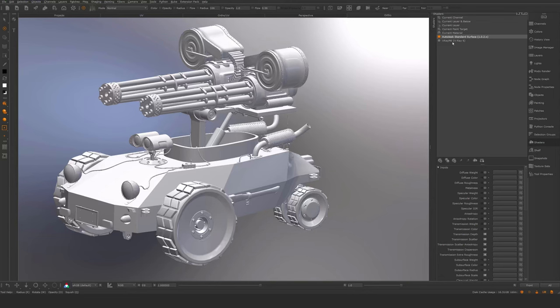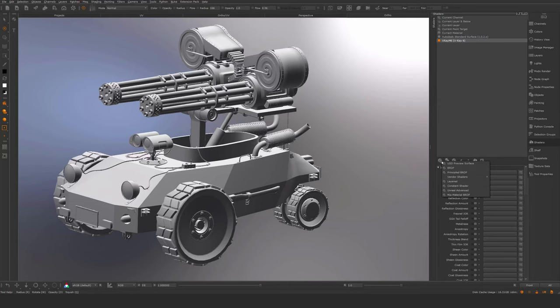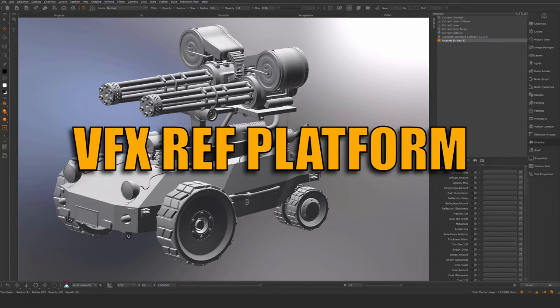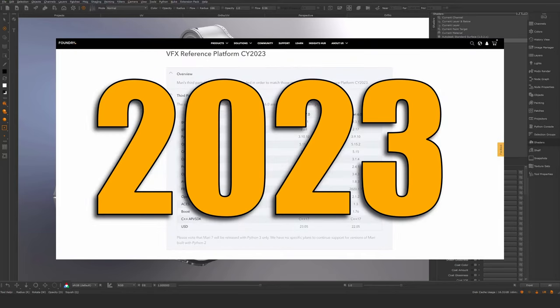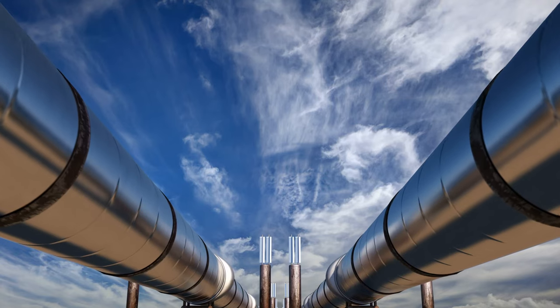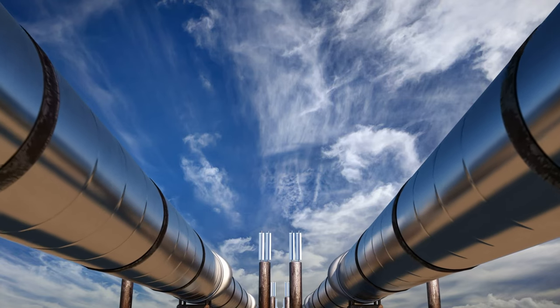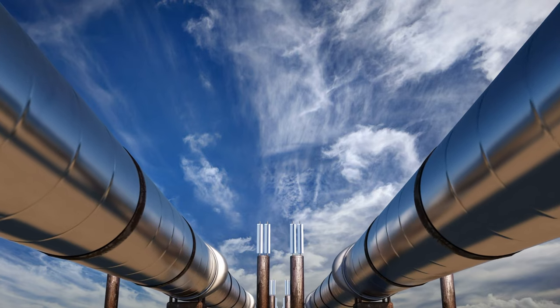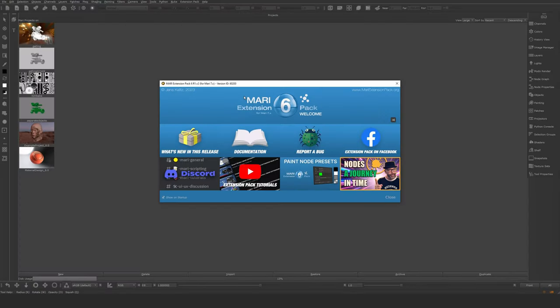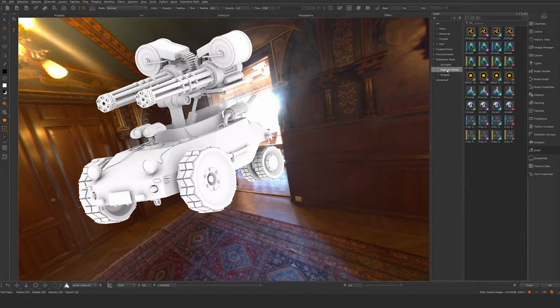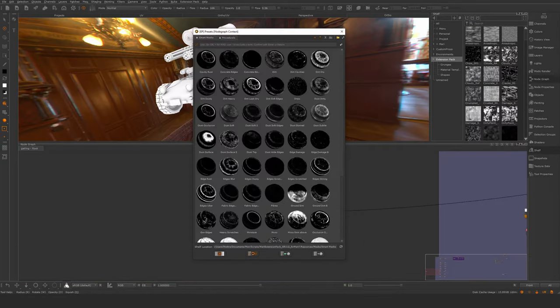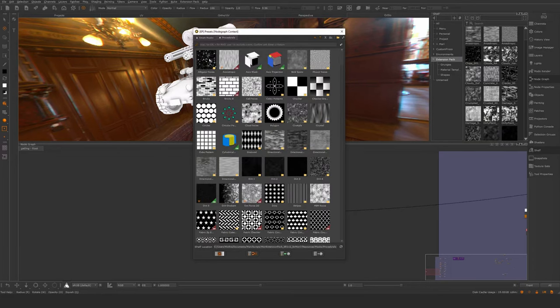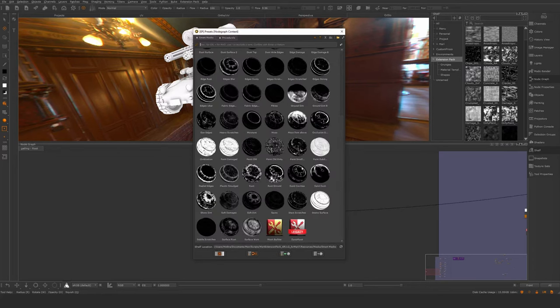On the shader side, we have two new shaders. Autodesk Standard Surface and Vray 6 here. You obviously have the old shaders as well. There's also VFX Ref Platform 2023 updates with everything that comes with that if you are interested in the pipeline stuff. Last but not least, we have Mari 7 support with extension pack right out from the bat. That's going to be really great for companies that wants to adopt this early so you don't have to sit around and wait for the extension pack to be released.